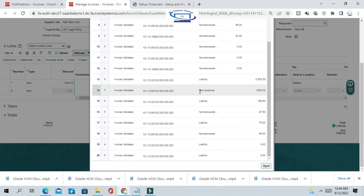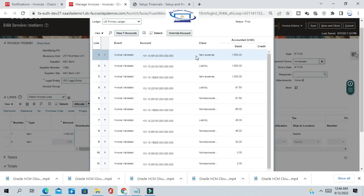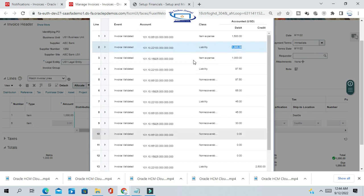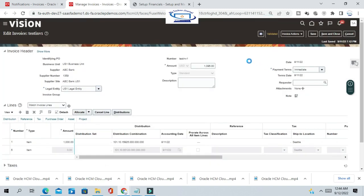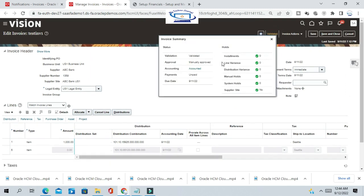You can see the reverse accounting entries: the item expense line, which was credited earlier, is now debited after cancellation. Similarly, the liability account, which was debited earlier, is now credited. The reverse accounting is now complete, and the invoice is fully accounted.